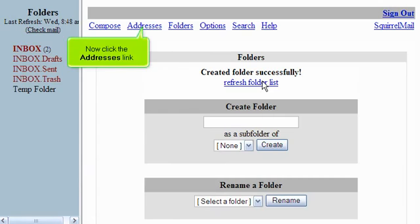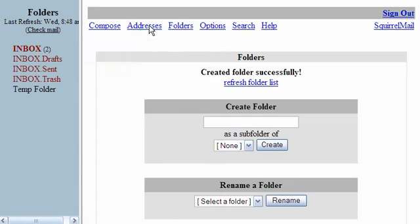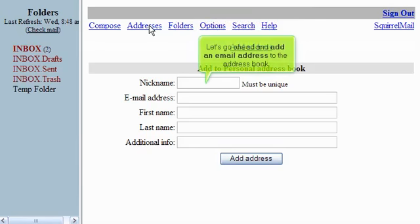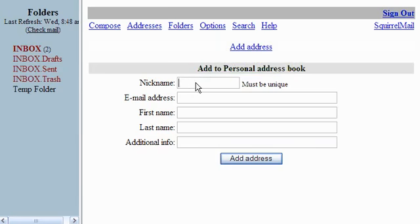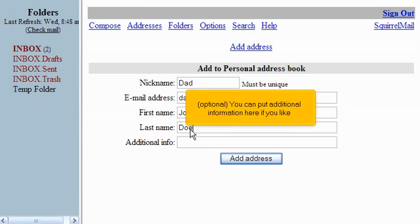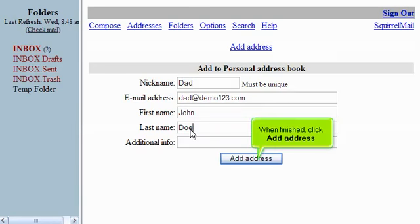Now click the Addresses link. Squirrelmail comes with a personal address book, which you can use to store commonly used email addresses. Let's go ahead and add an email address to the address book. Optional, you can put additional information here if you like. When finished, click Add Address.